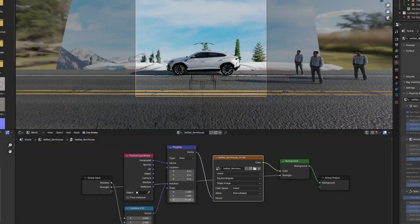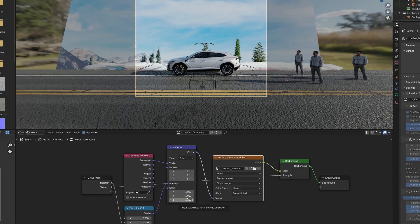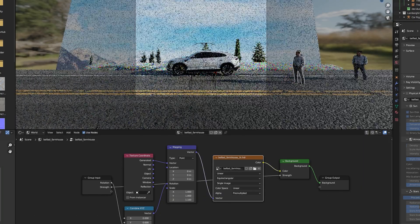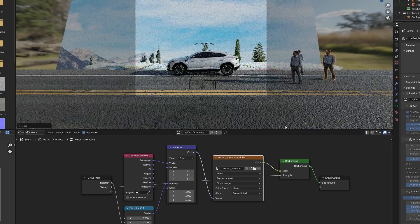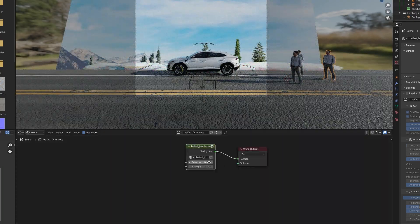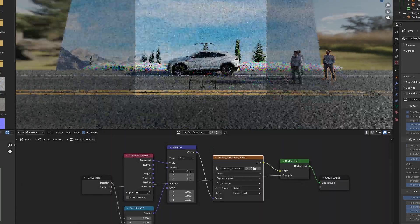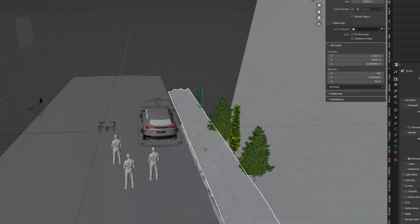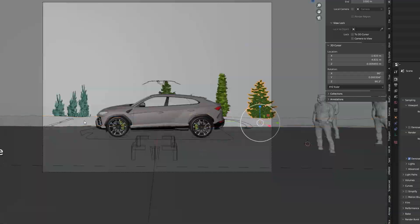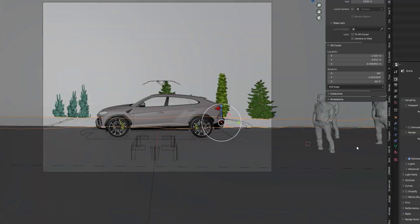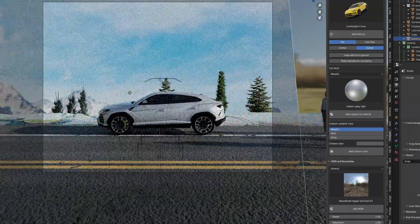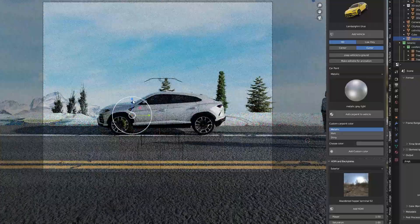While working on the scene I adjusted the HDRI to make the shadows in the right angle. Then I imported a plane with snow from Blender Kit and placed it in the background. It was better than my previous attempt.